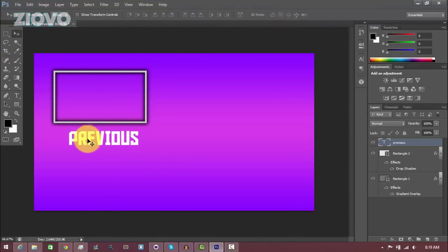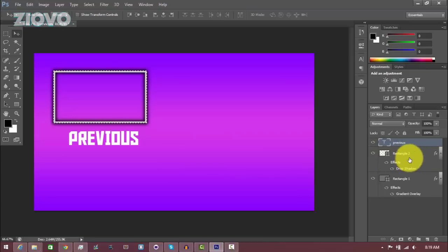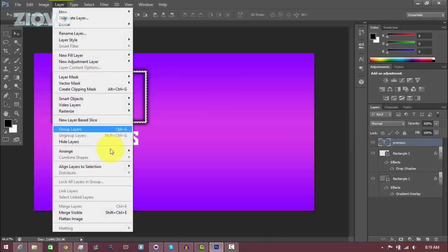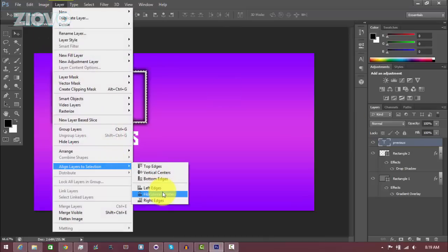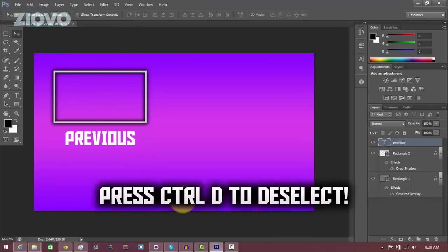What we're going to do is actually align it so it looks more professional. Click Control and then click on the video border layer to select it. Then make sure the text layer is selected, go to Layer > Align Layers to Selection > Horizontal Centers. This is going to horizontally align the text to the video border, and as you can see it is now horizontally aligned.